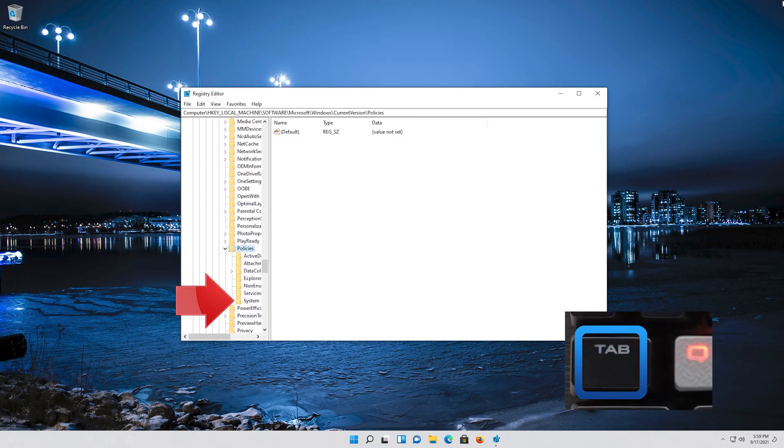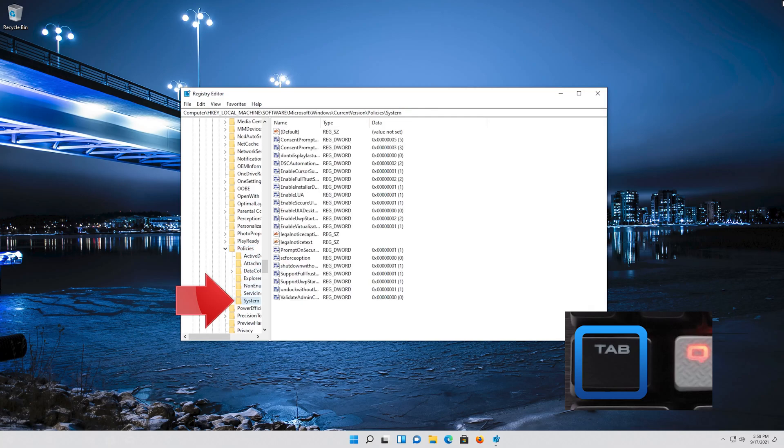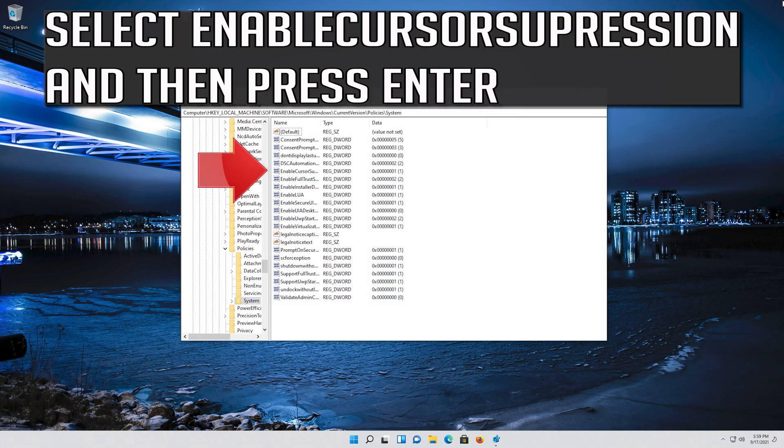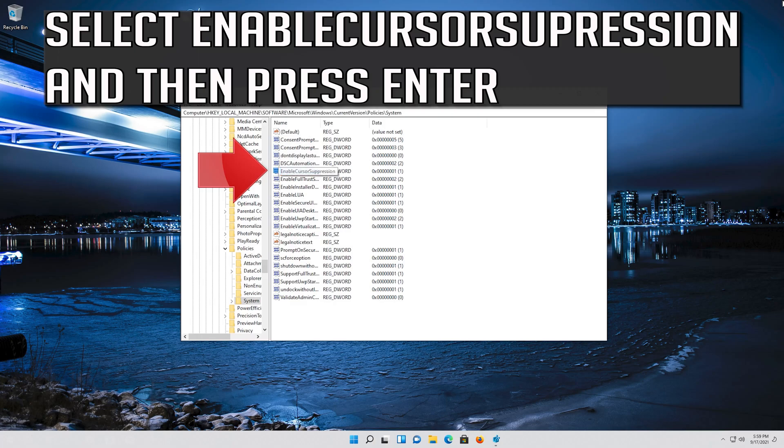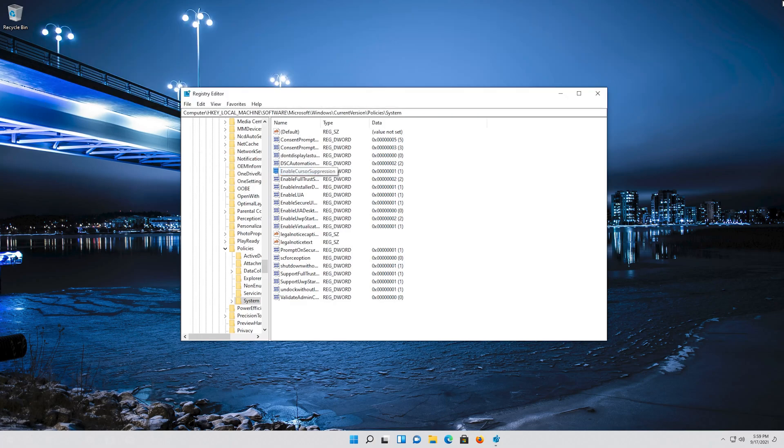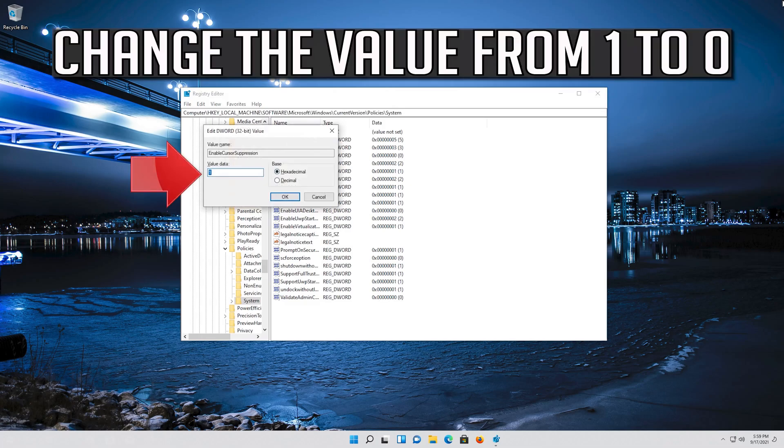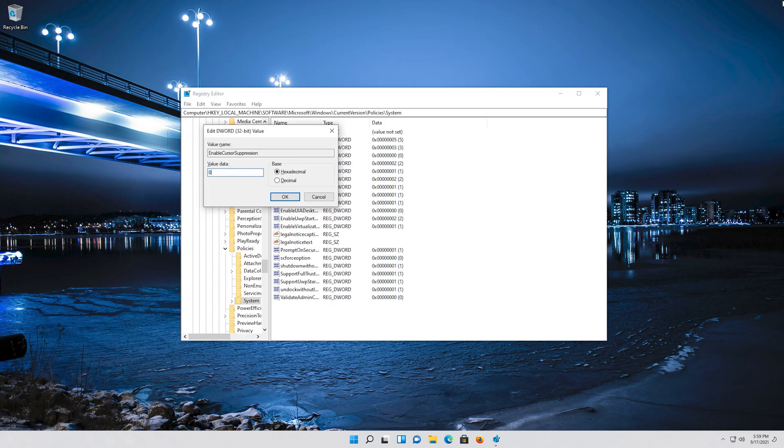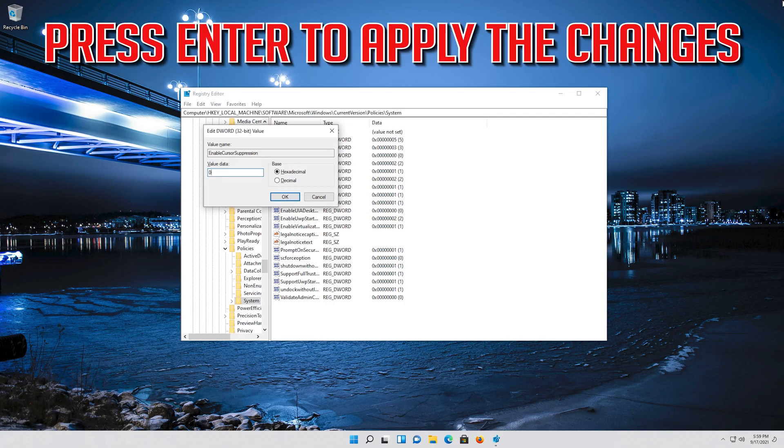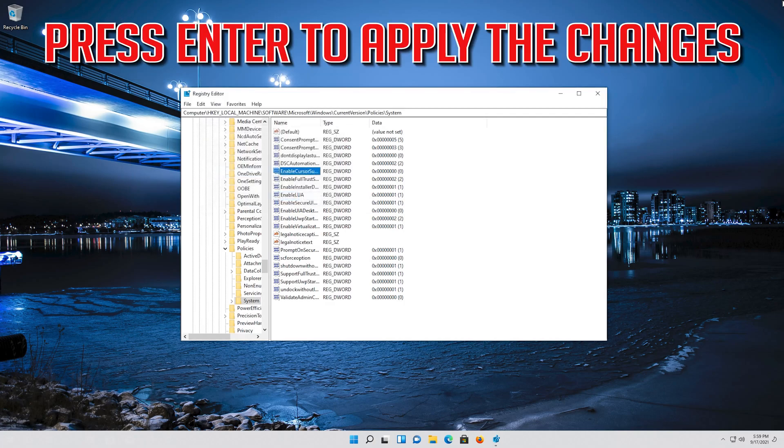Go down to the system folder and then press the Tab key to access the options at the right. Select Enable cursor suppression and then press Enter. Change the value from 1 to 0. Press Enter to apply the changes.